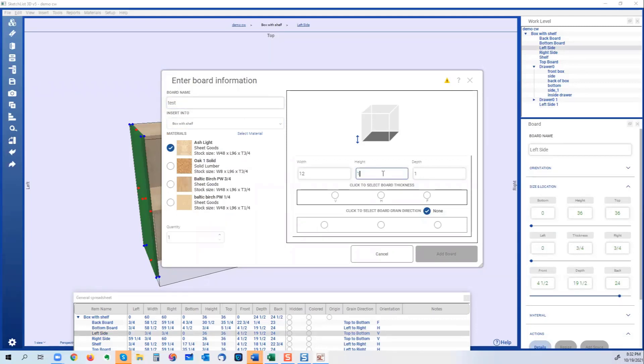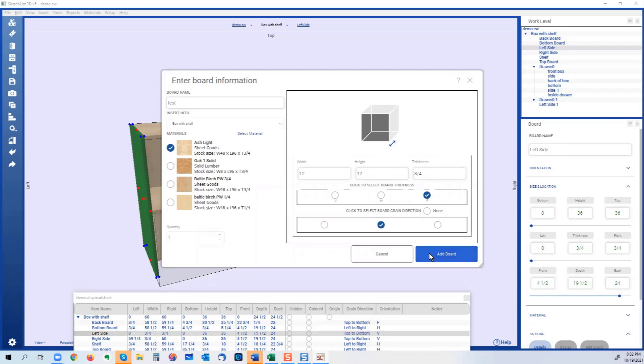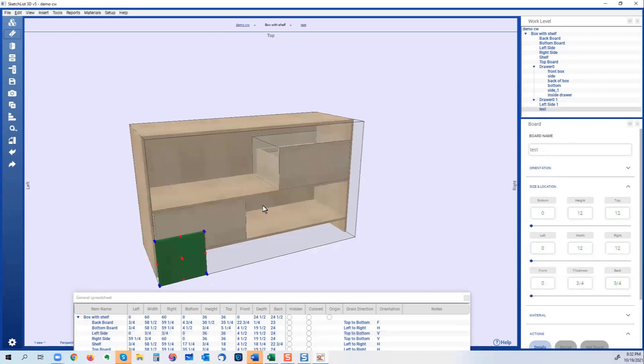Width is 12, height is 12, this is three quarters, so that's what I'm looking for. Grain direction is that way, so that's my test board.